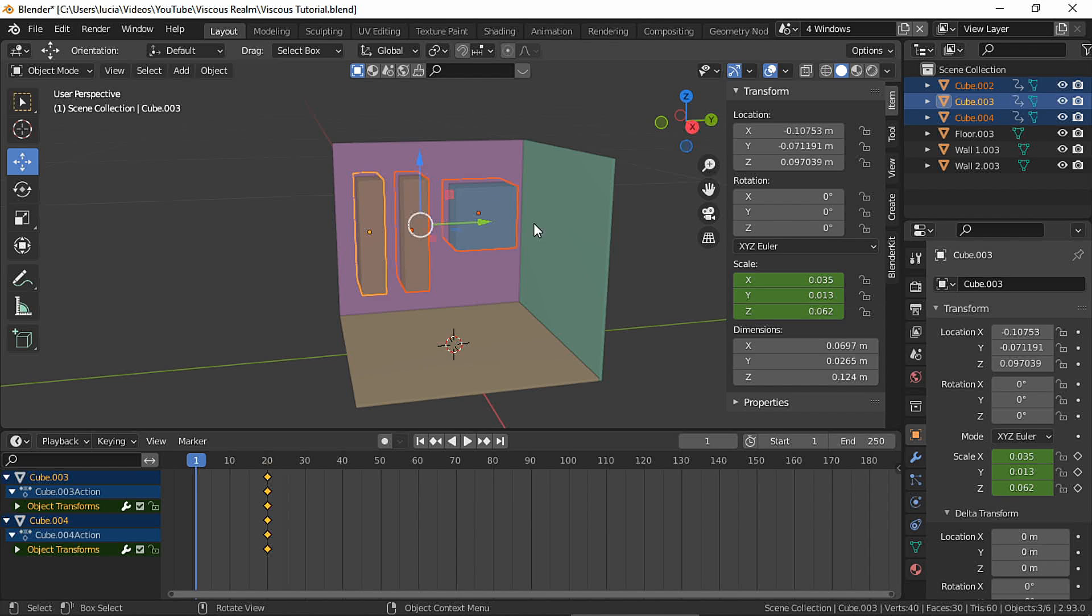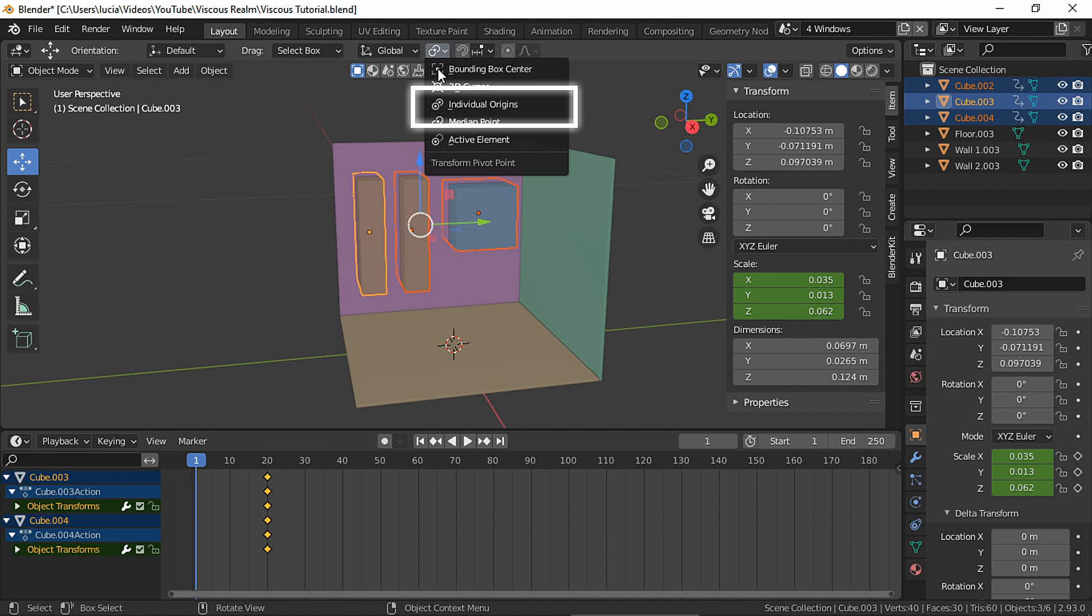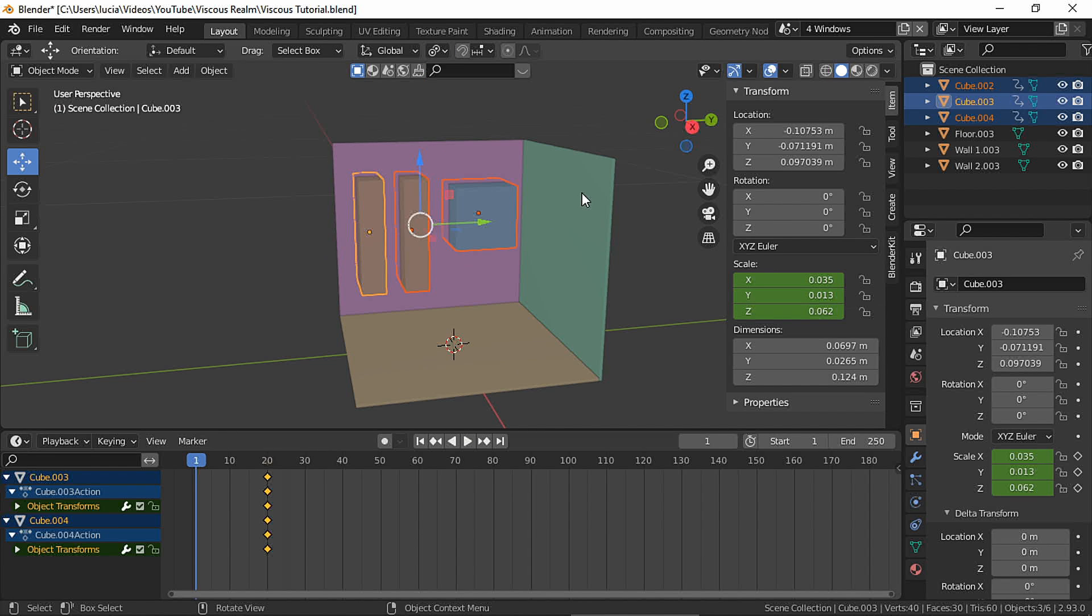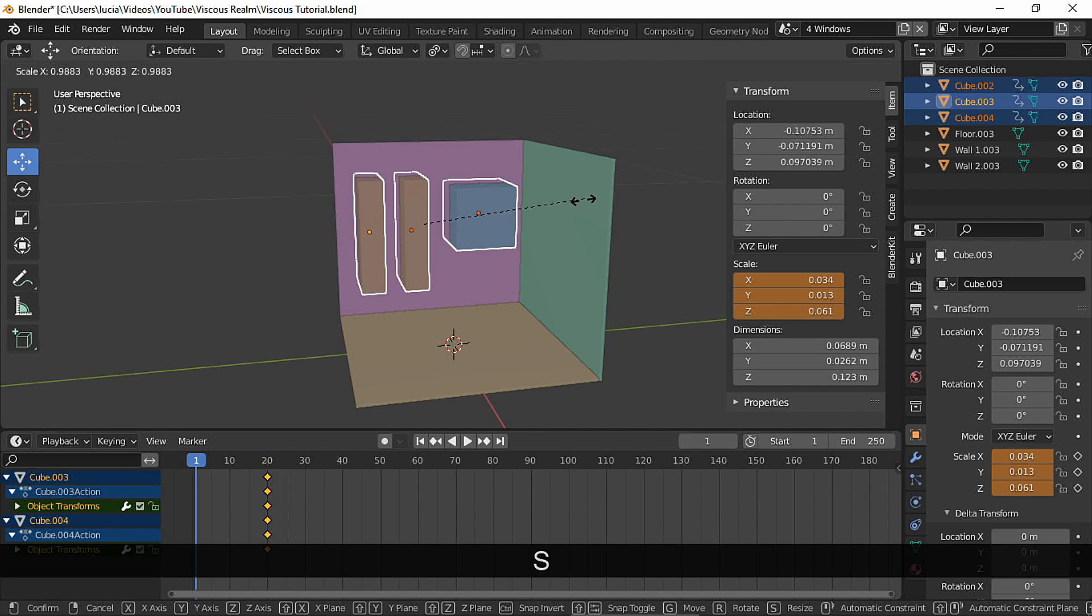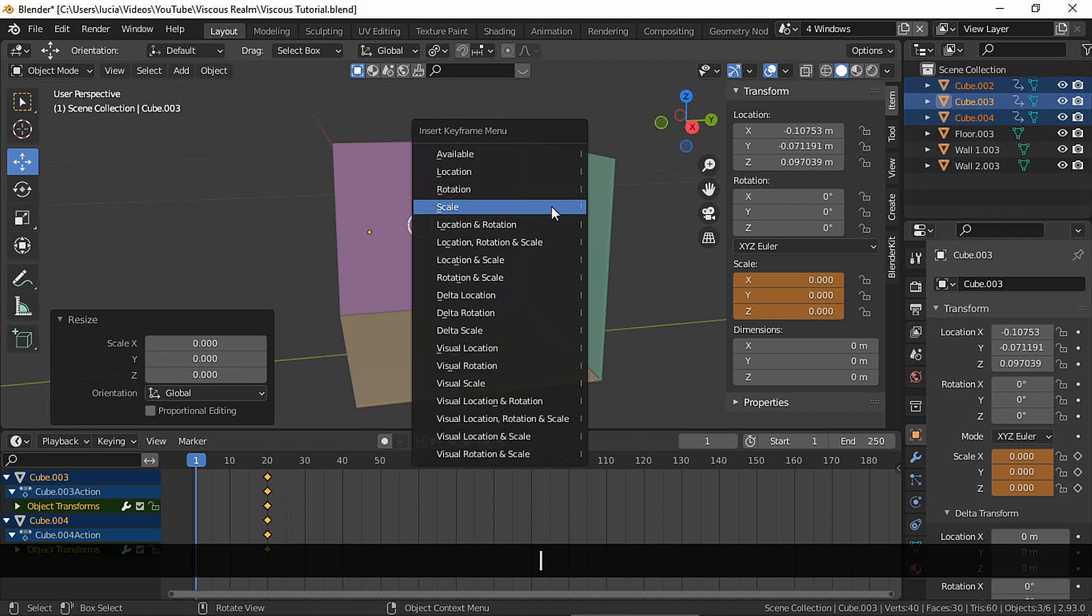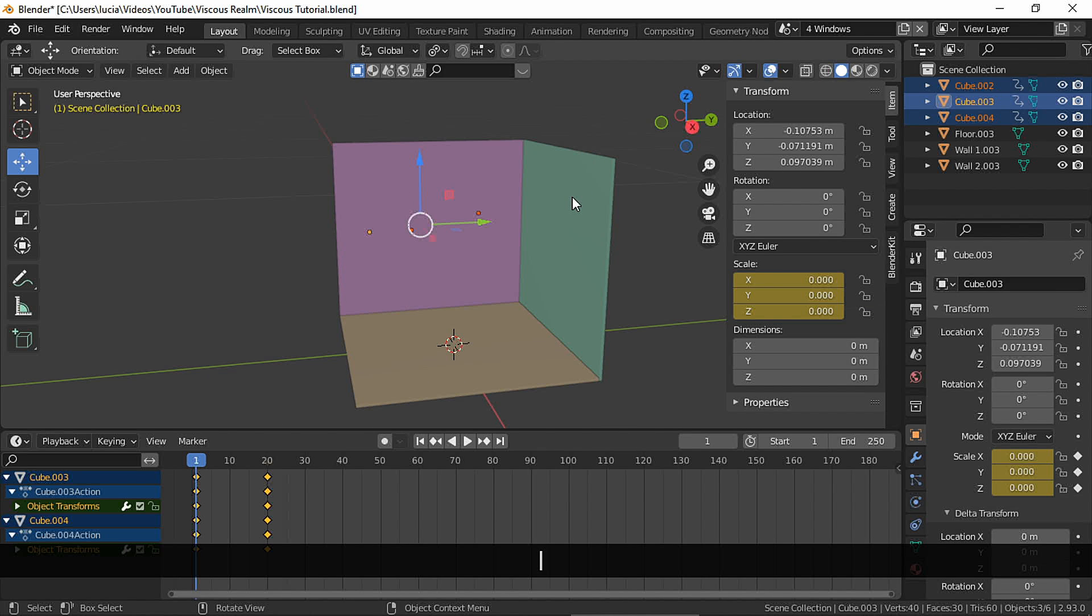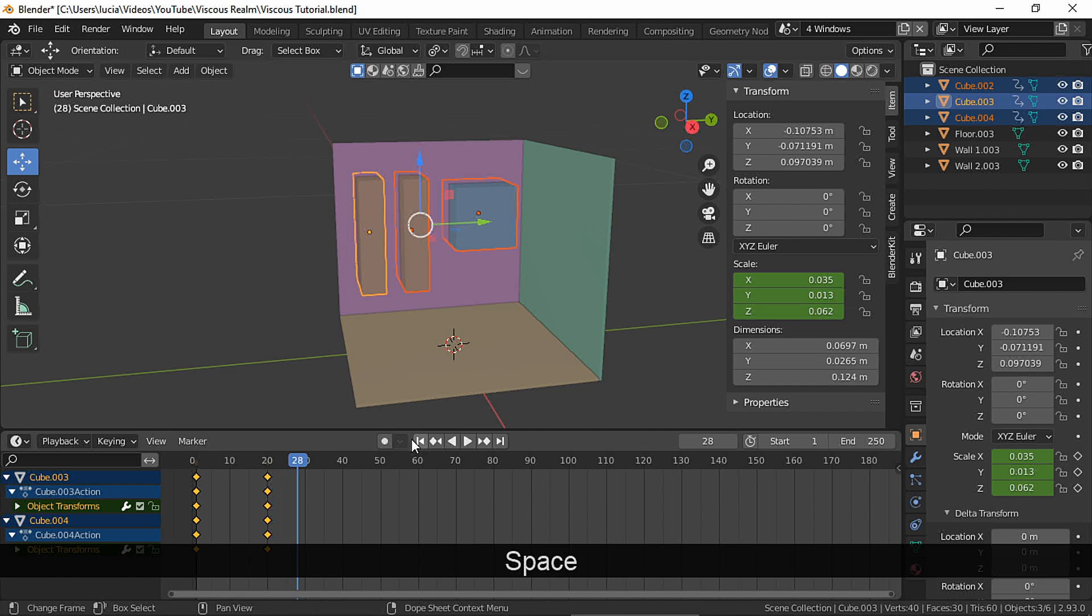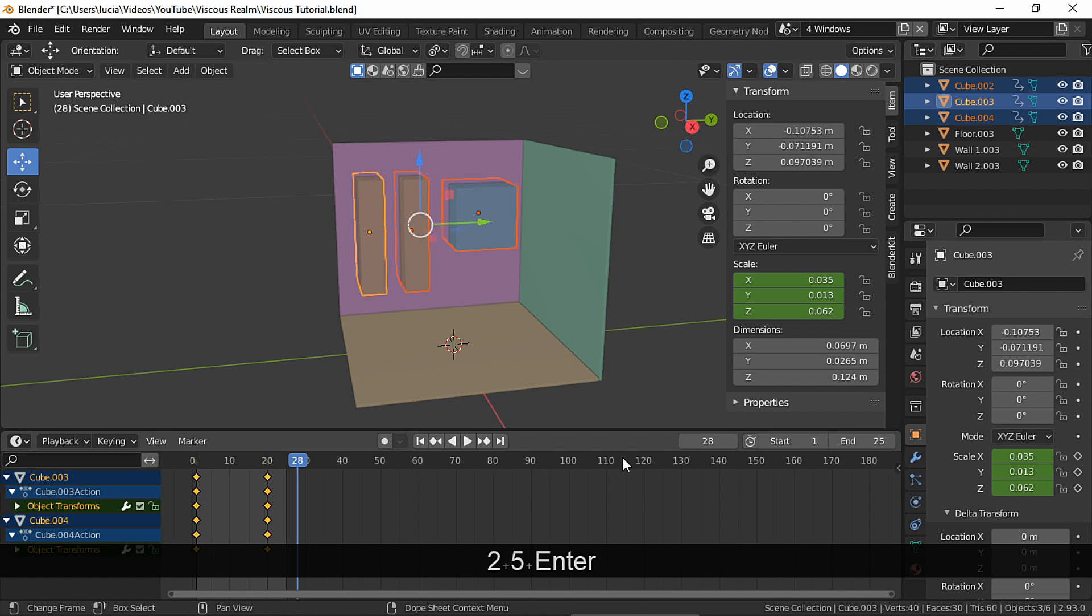Now go to the beginning and choose individual origins. Scale to zero and make a scale keyframe. Change the easing mode.